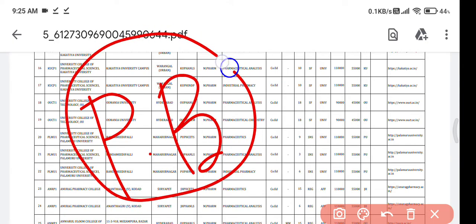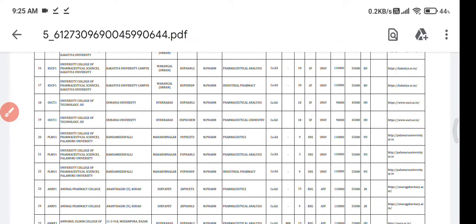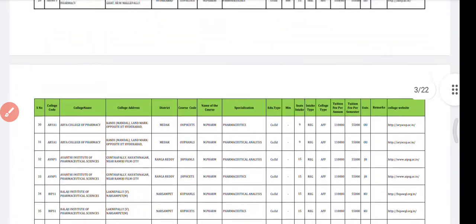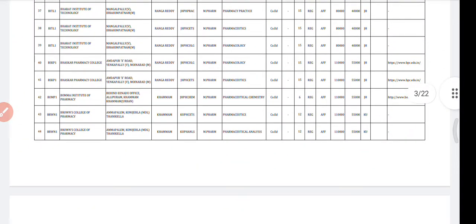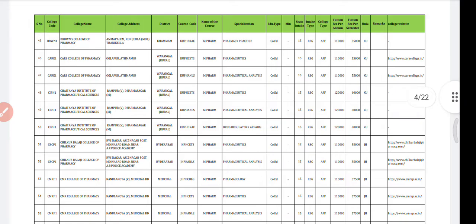This is the list of those colleges. If you want this list, you can download it from my Telegram channel. If you're not on my Telegram channel, you can download it from the website as well.